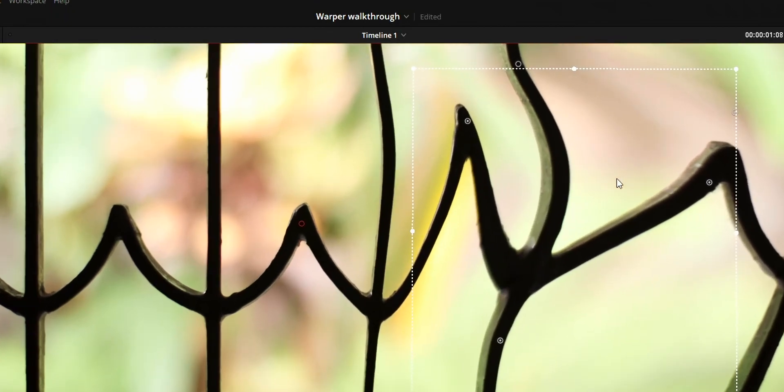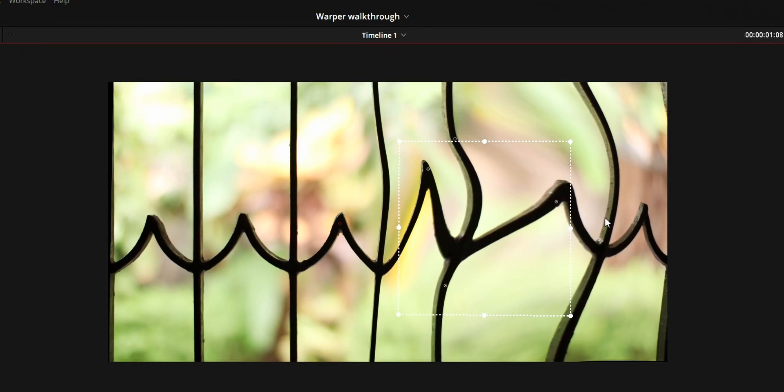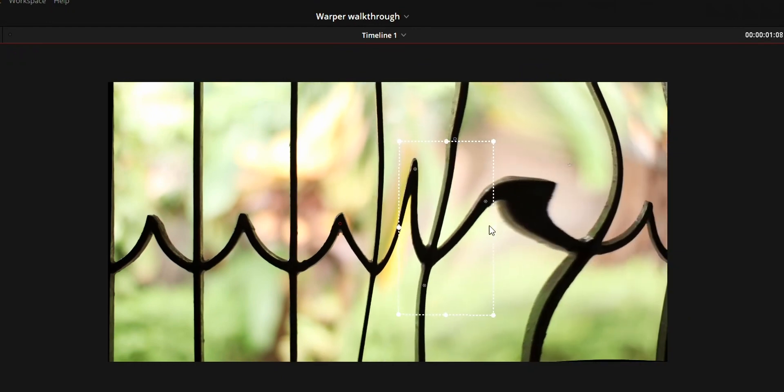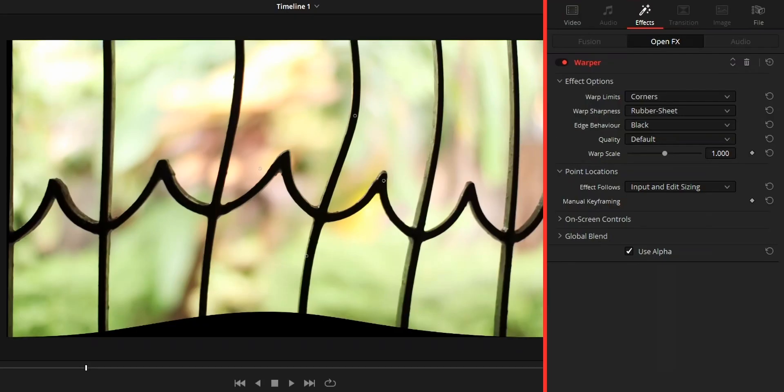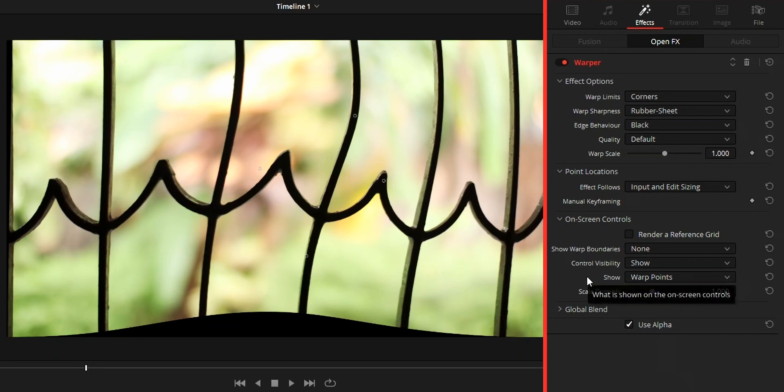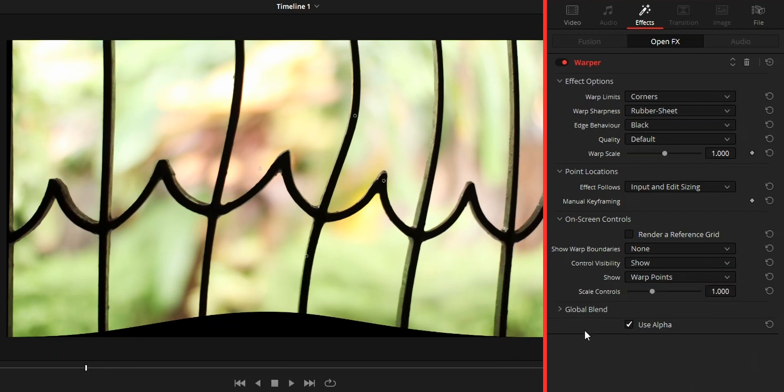Remember that you can delete points using this selection box. Next, about the on-screen controls option in inspector tab. This option cannot be used to control any warp effect. This will only control how the warp tool is shown in the viewer.